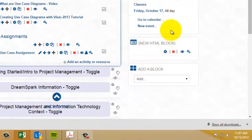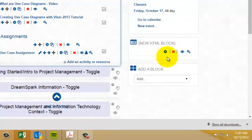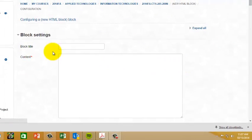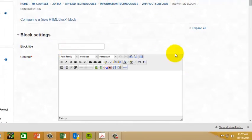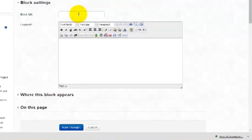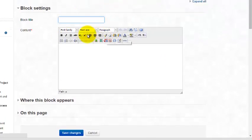Now to get started with putting content in, we're going to click the configure button and it will take us to the settings for that block. There's really only two settings that you need to worry about: the title which goes above the top of the block and the content.